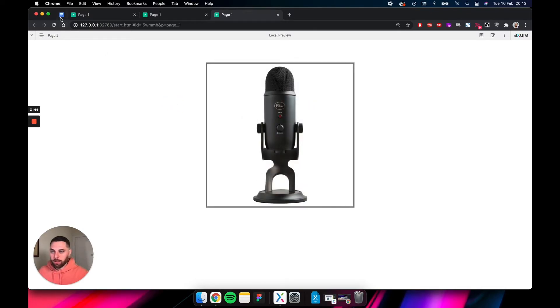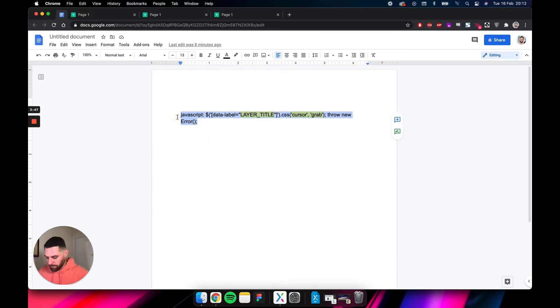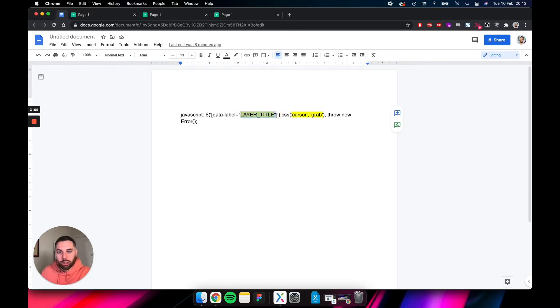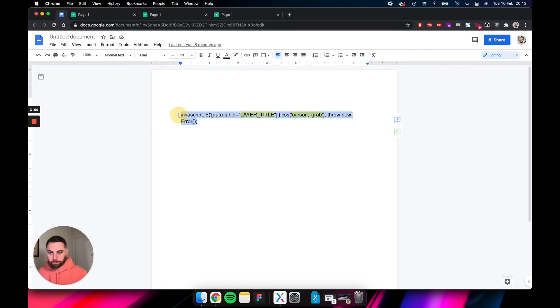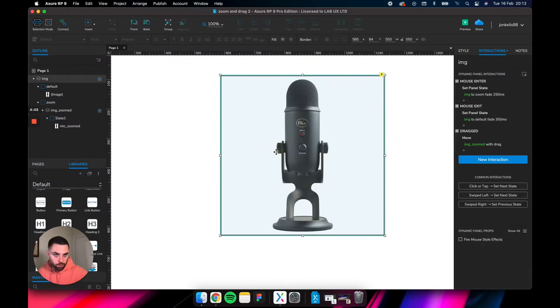The way you do it is you need to copy this little snippet that I will have underneath the video. Basically, what it is is a little query that's telling it to find a certain layer title and change the cursor into grab. Grab is the little hand.